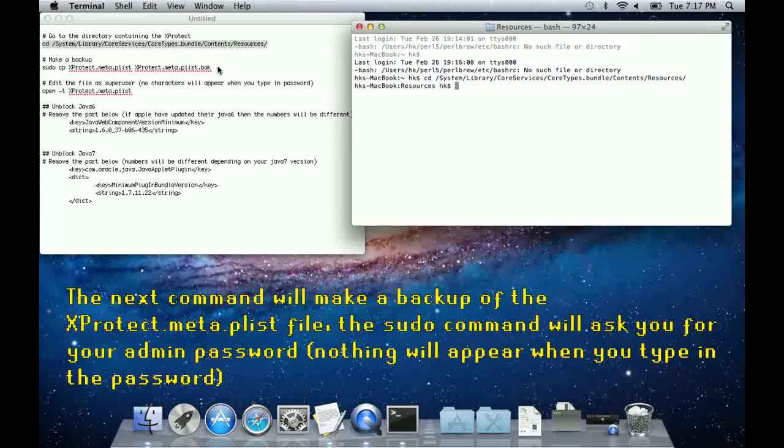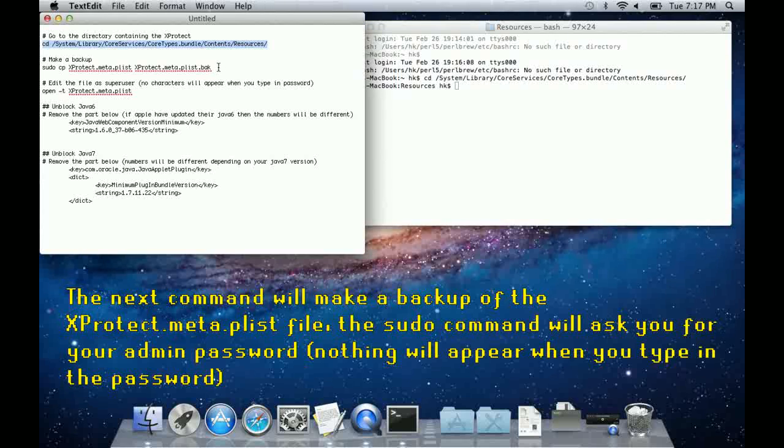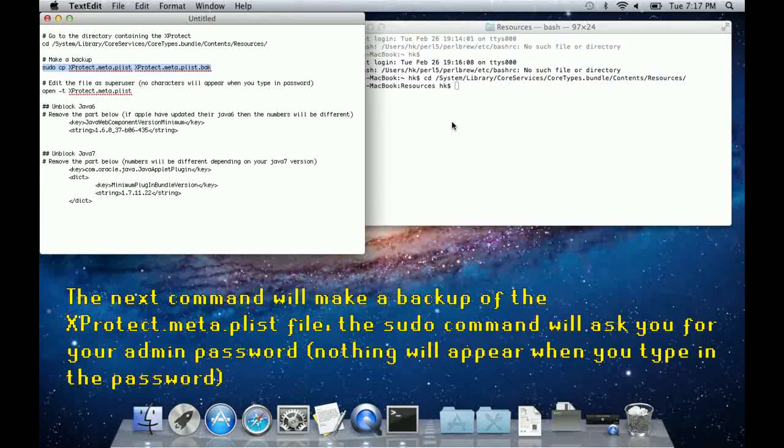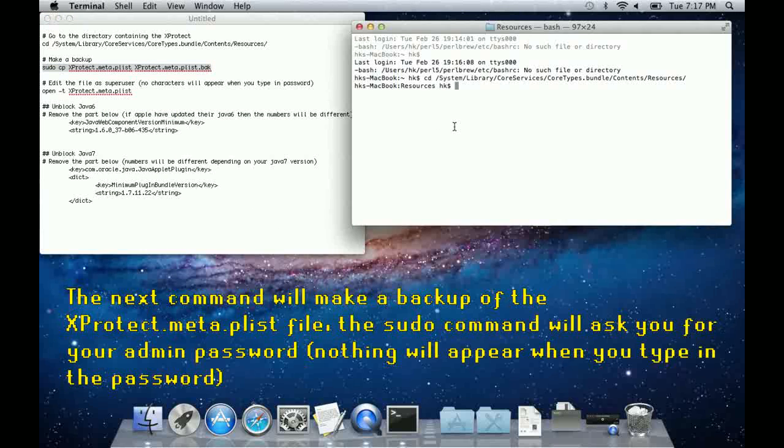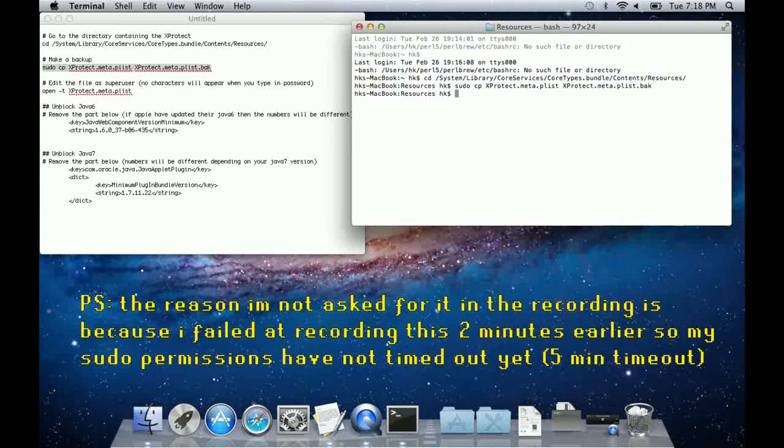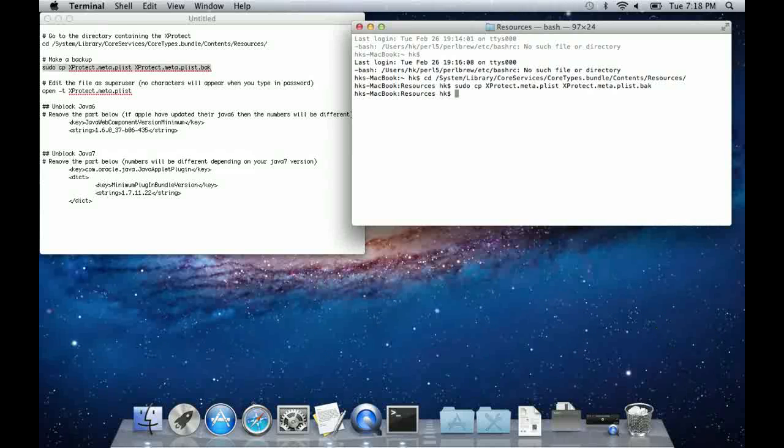The next command will make a backup of the Xprotect meta file, in case you need to restore it. The sudo command will ask you for your administrator password, however when you type in anything into the terminal nothing will appear, so keep that in mind.